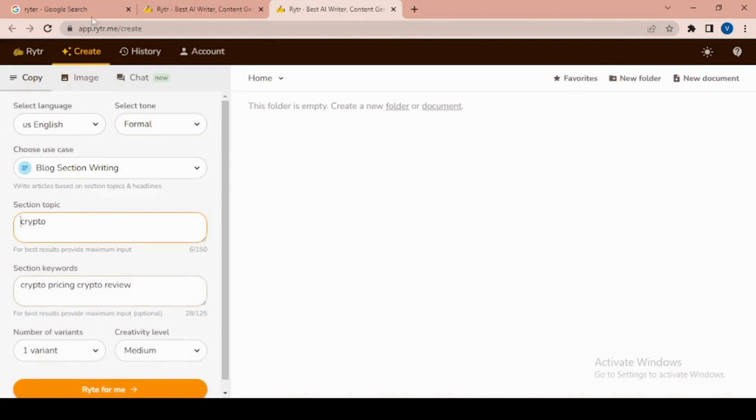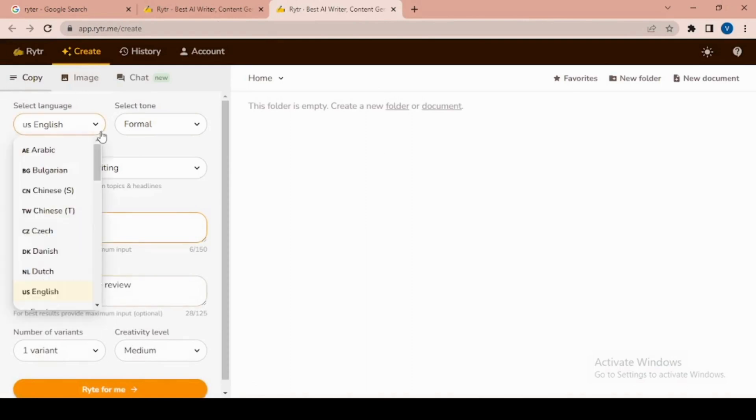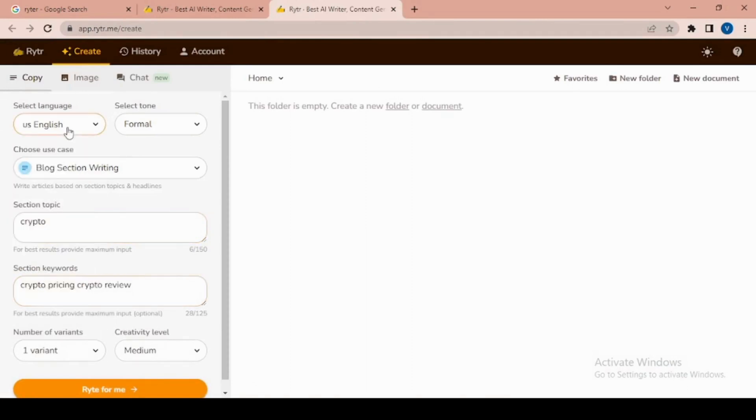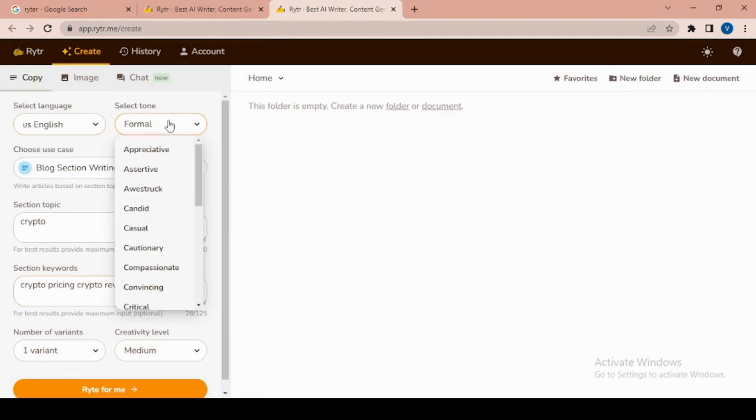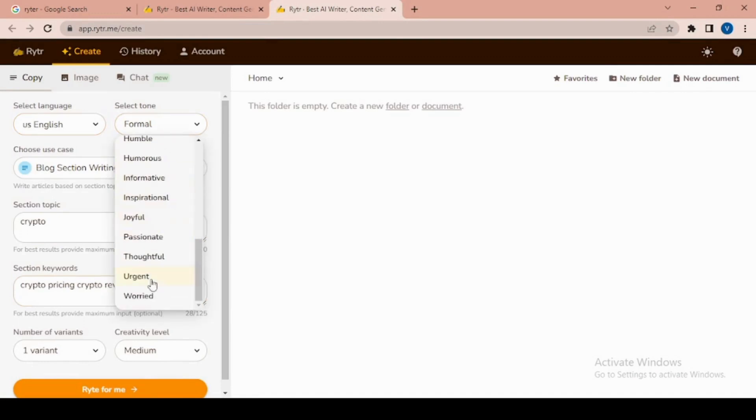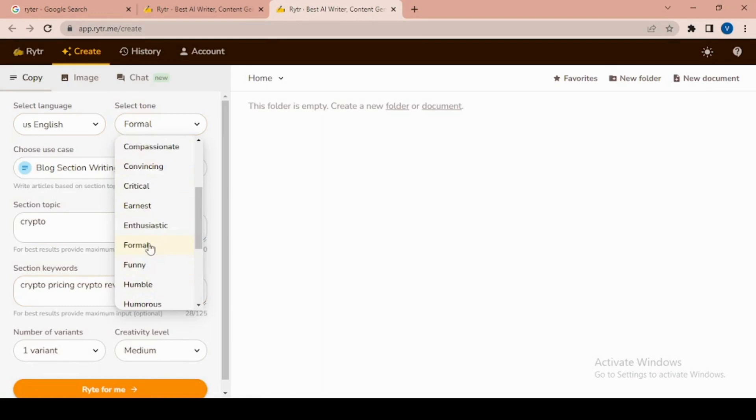First, select a language from the options. We'll select US English. Next, select a tone - there are many options available. I'll go with formal. Then choose your use case.